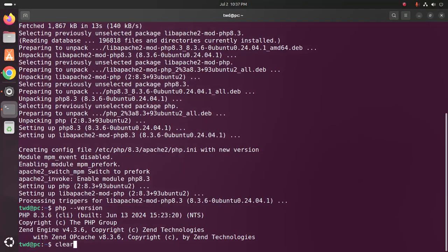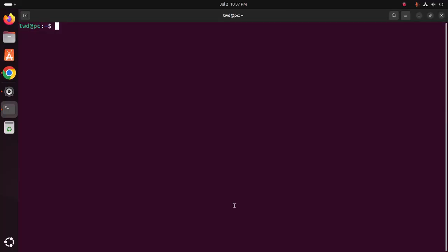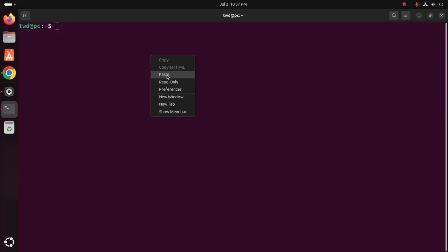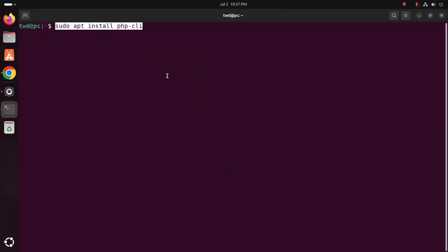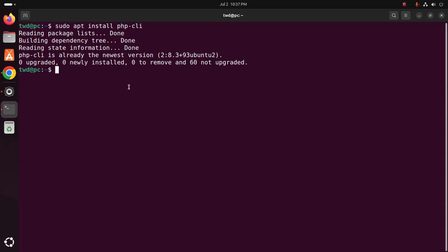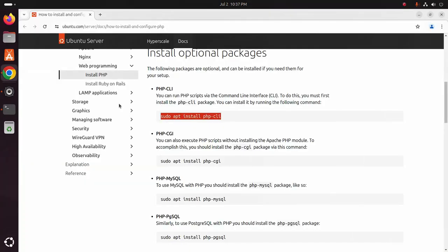I'm going to clear the screen. Hit enter. Already PHP CLI is the newest version installed in my machine.